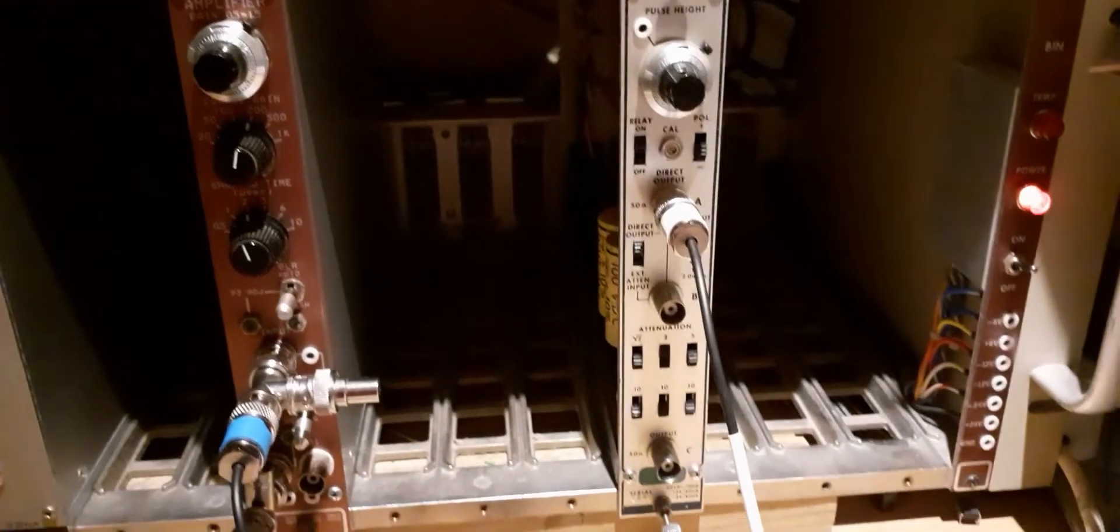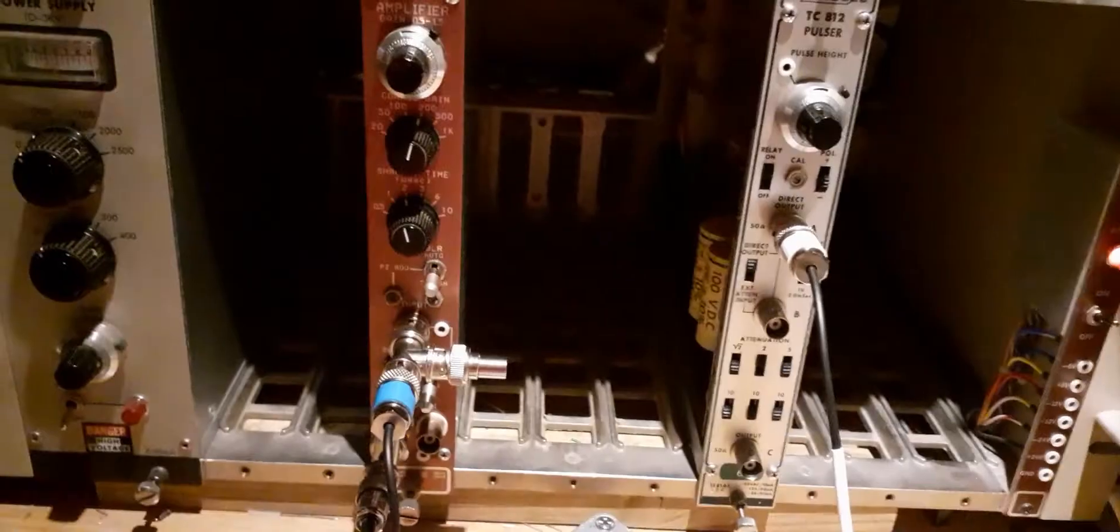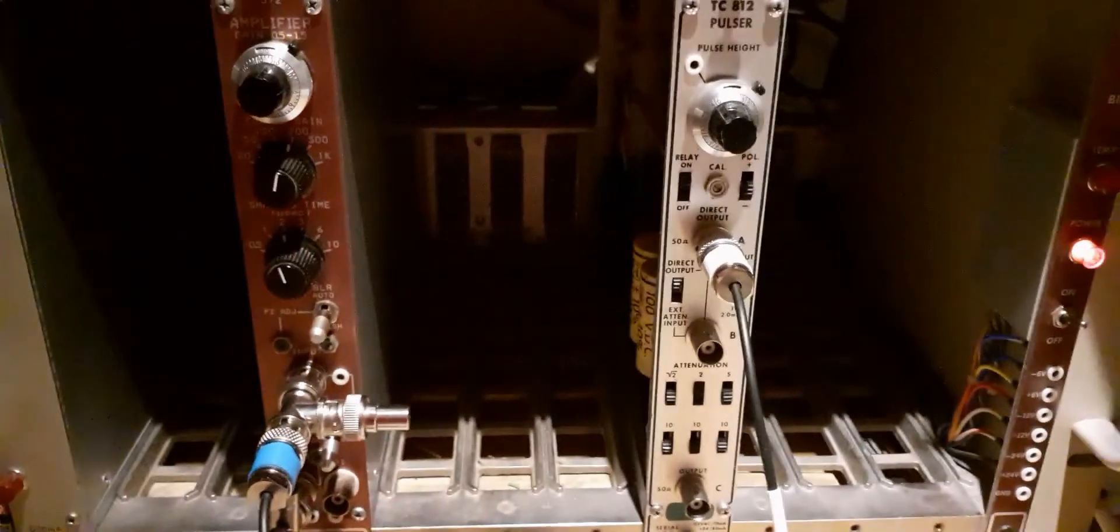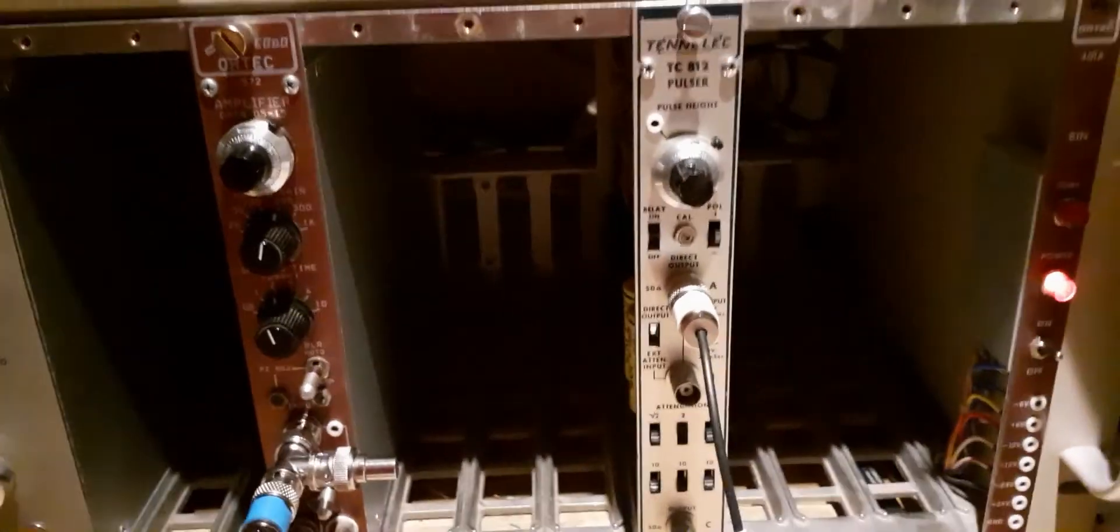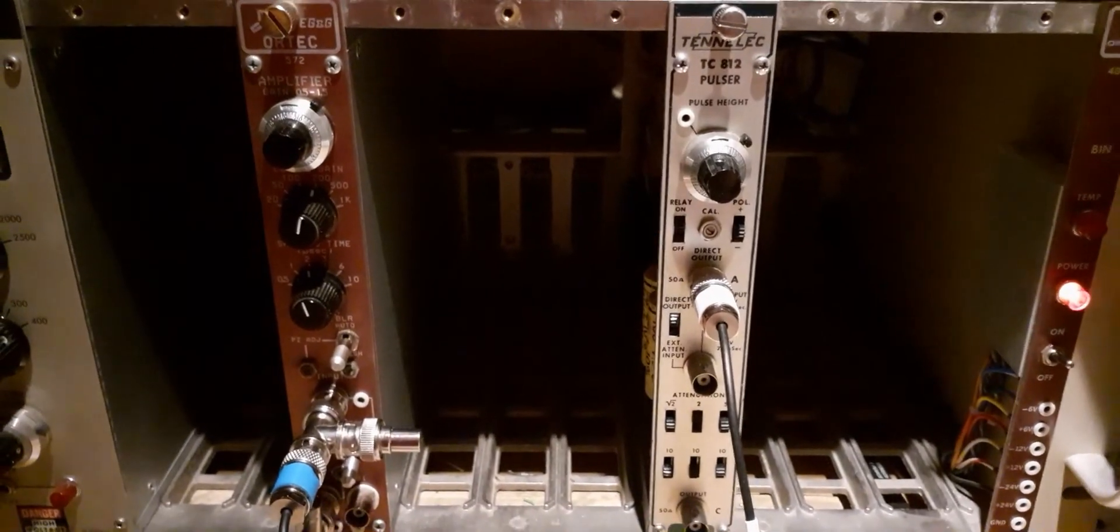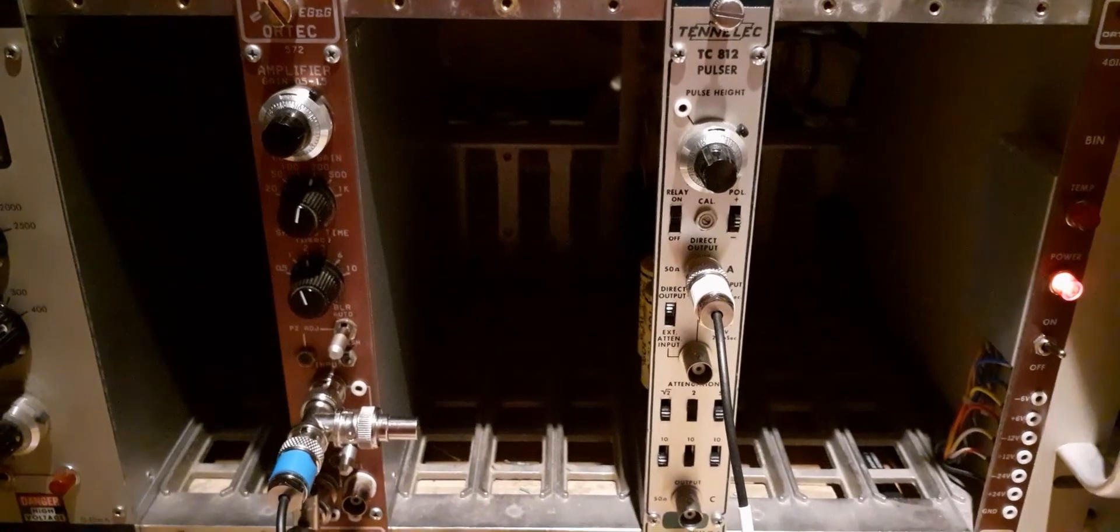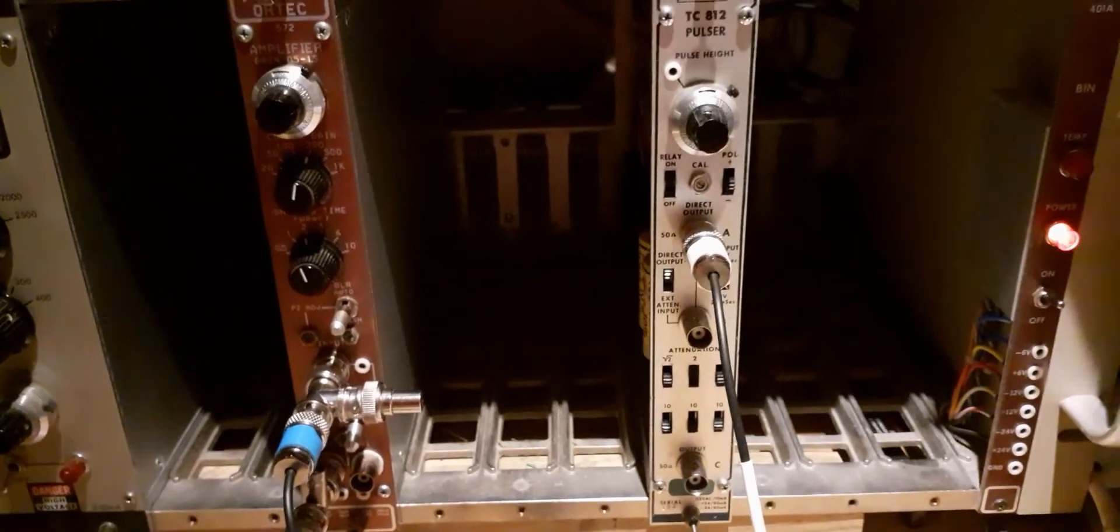Either way, that's how a nuclear pulser works. Fairly few people will ever need this instrument, but those who do cannot live without it. I hope you found that interesting. I just thought I would share my little acquisition of this module with a nice pedigree and a very valuable use. Thanks for watching.